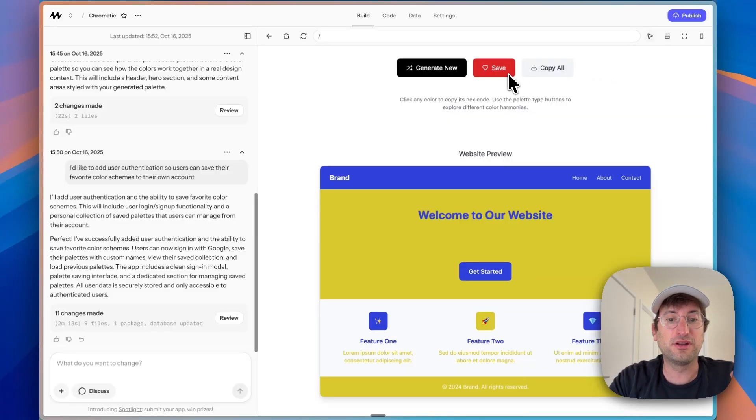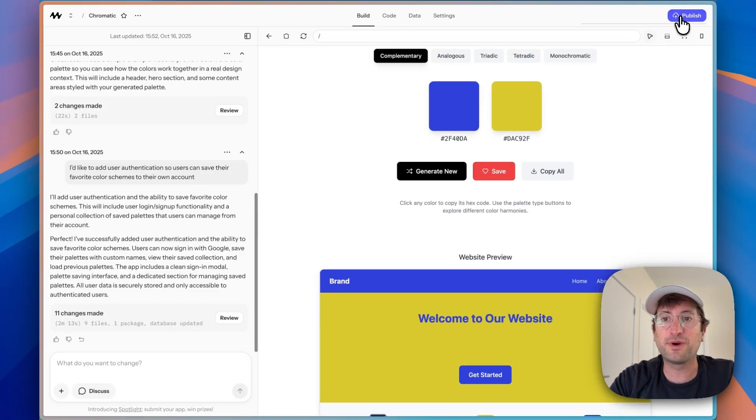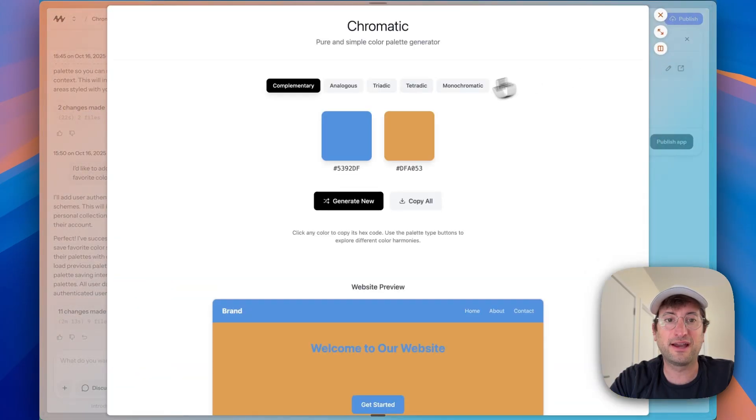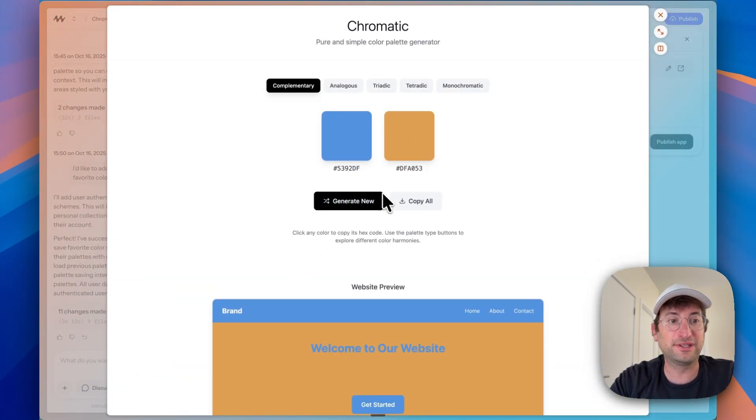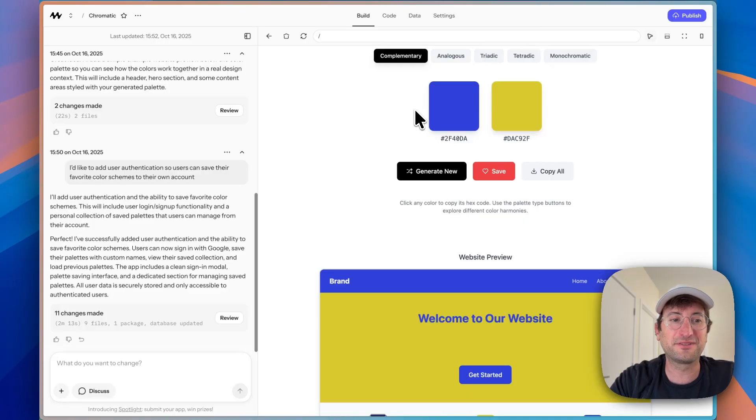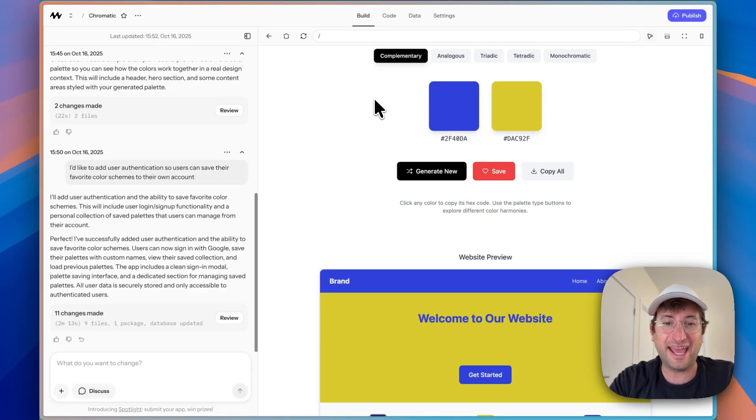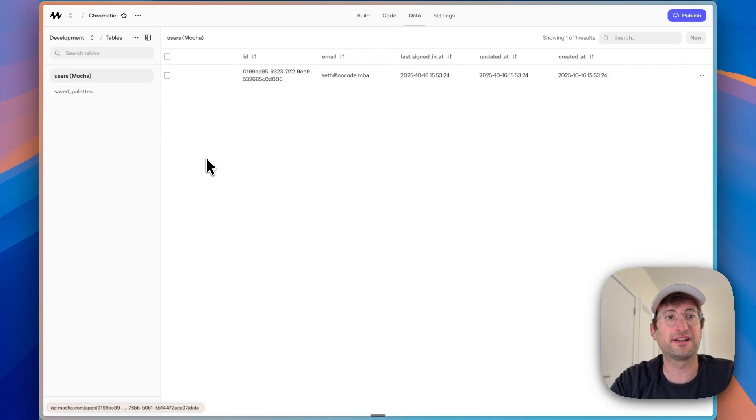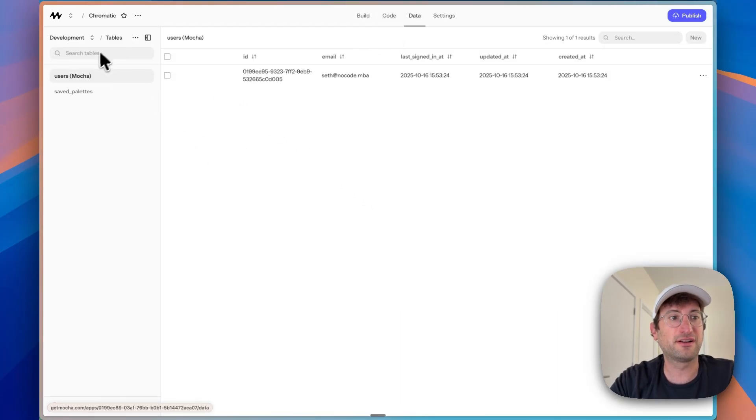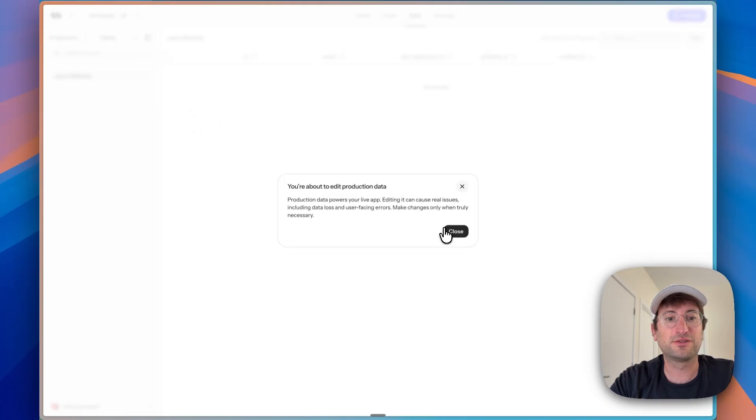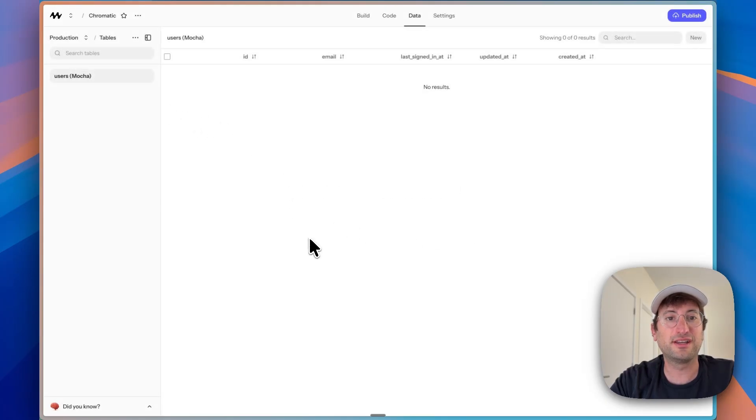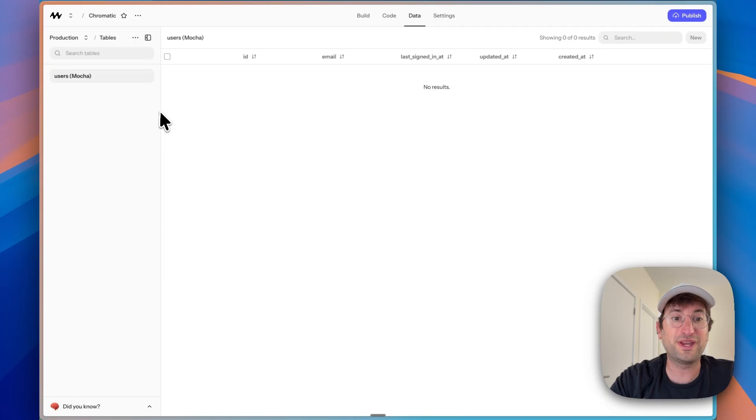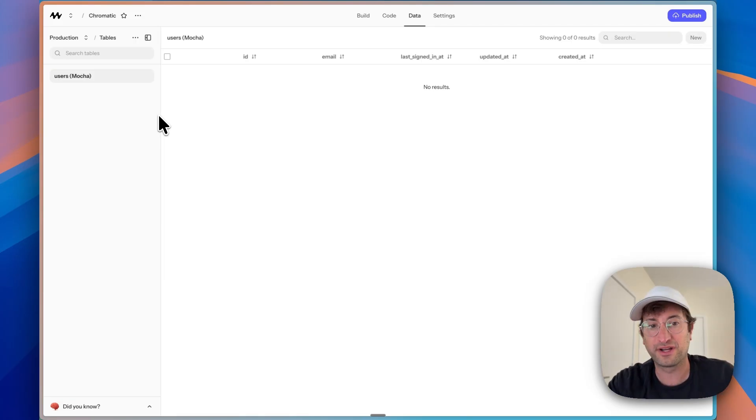Now, one thing that you should know about Mocha is right now, if we went back to our app that is published live, we do not have that sign in ability yet. The reason for that is there's a difference between the development database and the development app and then the production app. And you can also see this reflected in the database. So if we go here and we go to the top left, you can see development and then production. So under production here, this is live and you can see those tables are not there because we haven't pushed it live to production yet.